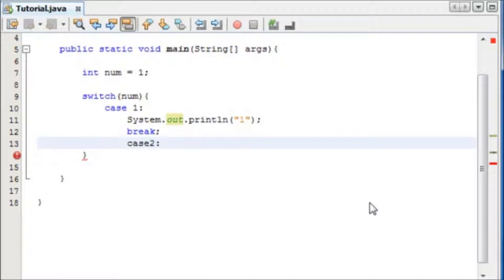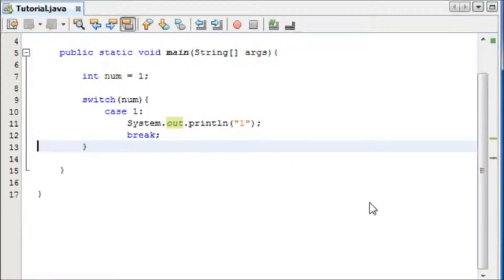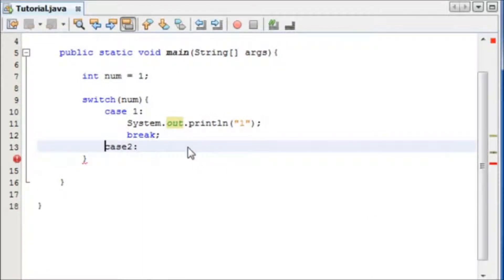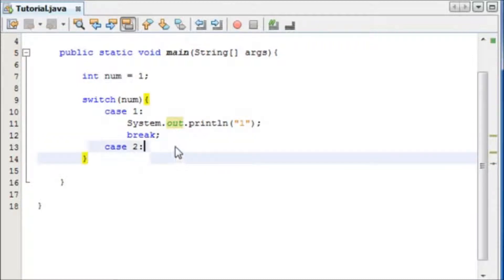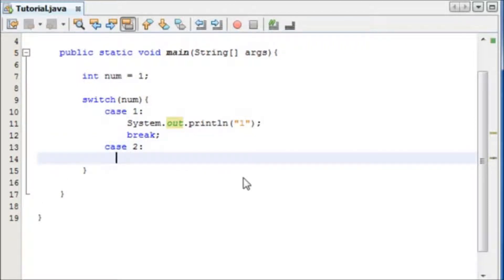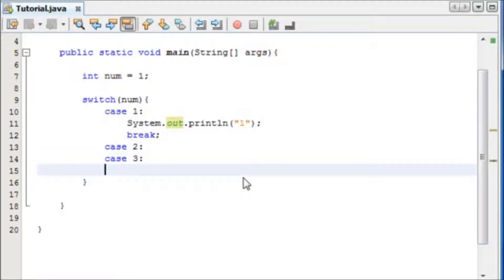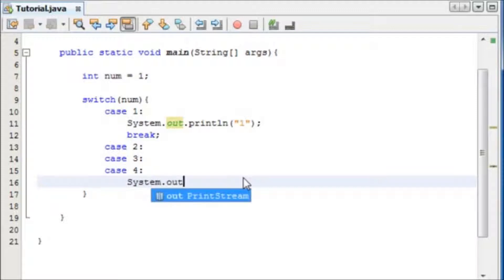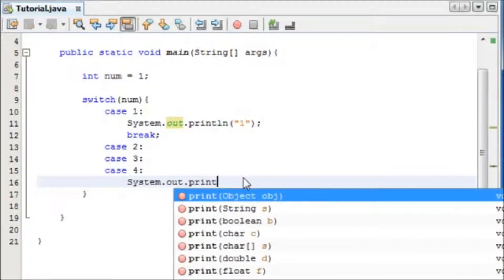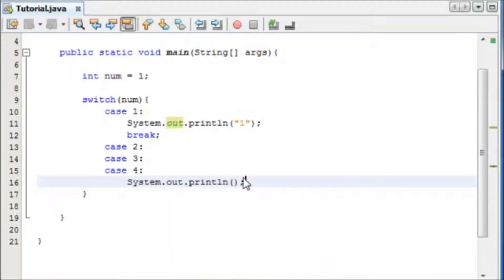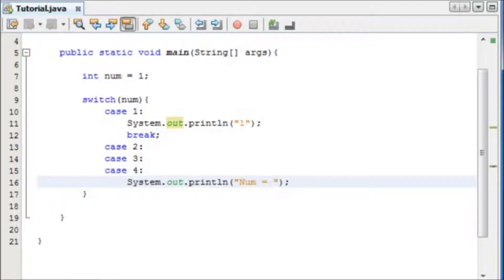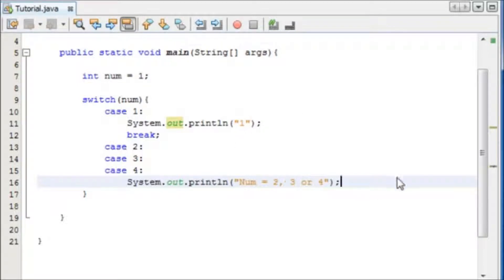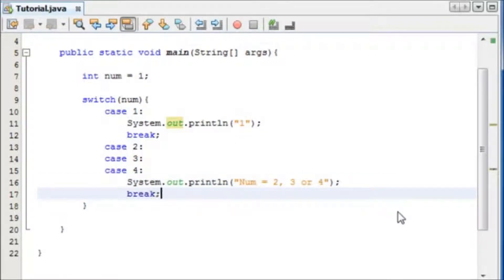First we write case 2. Oops, what's going on? Case 2, there we go, with a space. And then we're going to hit enter, and we're going to write case 3. And then we're going to write case 4. And then we're going to tell it to do something, system out print line num equals 2, 3, or 4. And then we'll break.